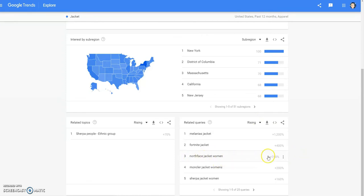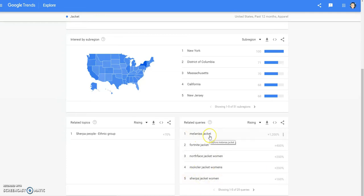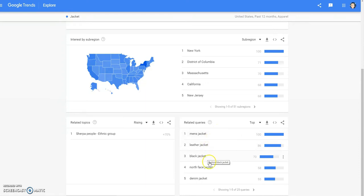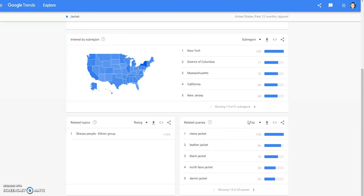North Face jacket for women is going up. Moncler jacket for women. Sherpa jacket women. Melania's jacket — apparently Melania must have had some type of jacket people are wanting. You can also go to 'top' and it'll show you that more people search for men's jacket, leather jacket, black jacket, North Face jacket, denim jacket. Right there it kind of shows you those are some of the things you need to be looking for. A black leather men's jacket would probably do pretty well for you.